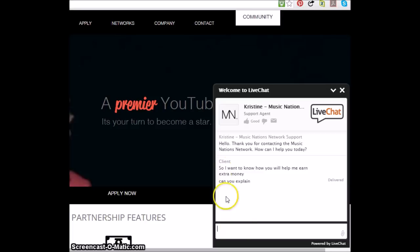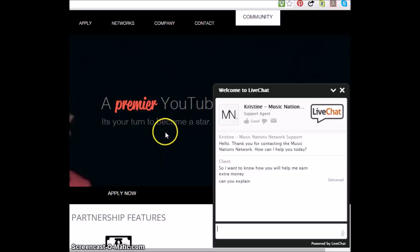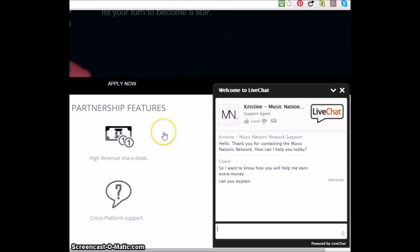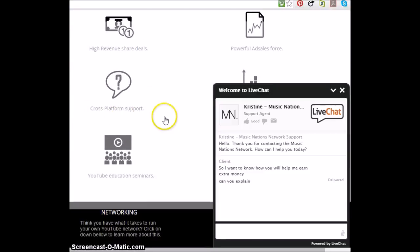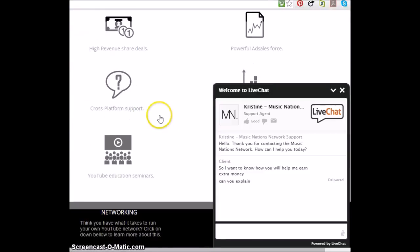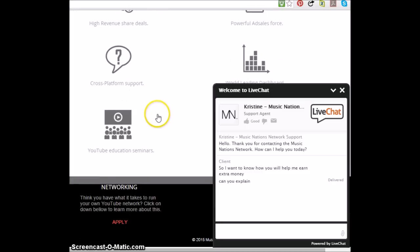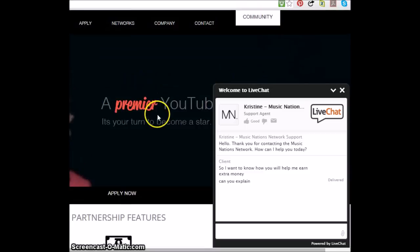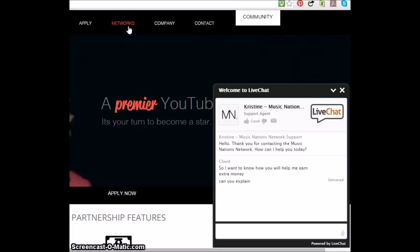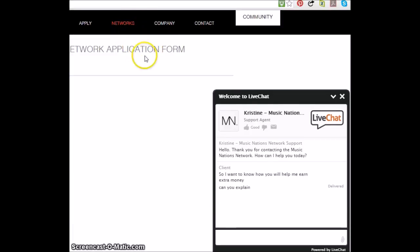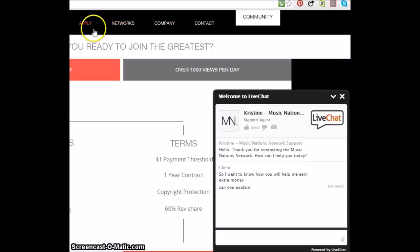Okay. So I give you all this partnership feature stuff. It's basically all bullshit. This is what you gotta realize. Networks. The network, it's an application form. Apply. Okay, are you ready to join the greatest?